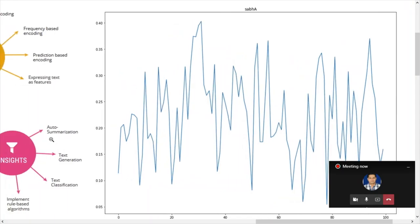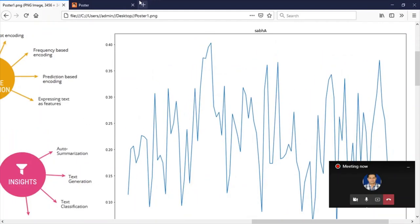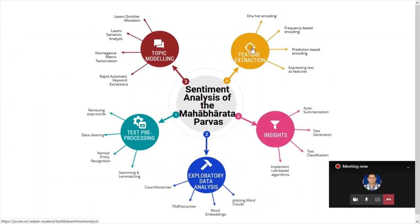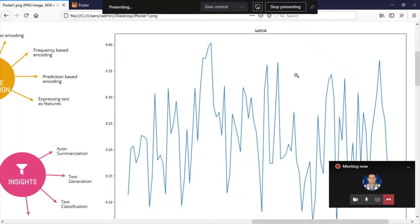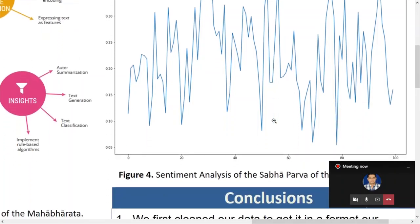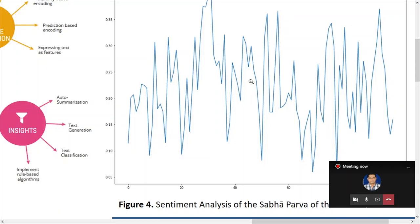We were also able to build an auto-summarizer. You can check it on our project website where there is a more interactive version — you can enter any page of the Mahabharata and it will summarize that whole page in three sentences. In the Sabha Parva, between Anudyuta and Dyuta, things become unpolarized and everybody is amicable. Then at the Draupadi Vastra Haran event, things become extremely polarized again. Finally, when the Pandavas accept forest exile, the sentiment becomes amicable — except, of course, for the Pandavas themselves.